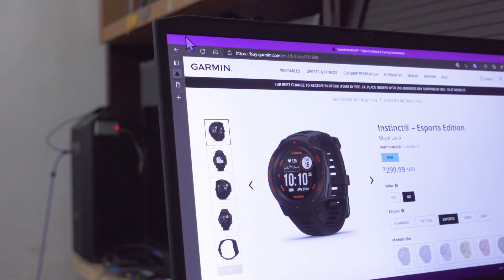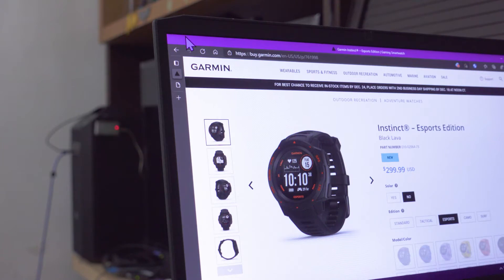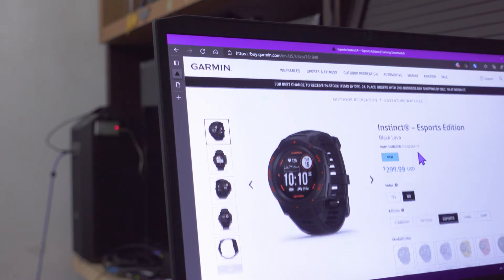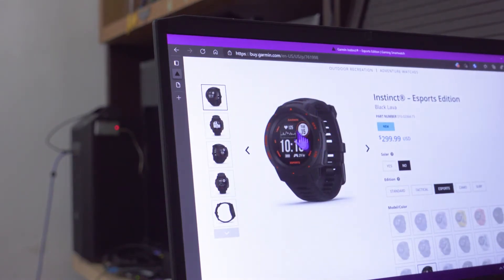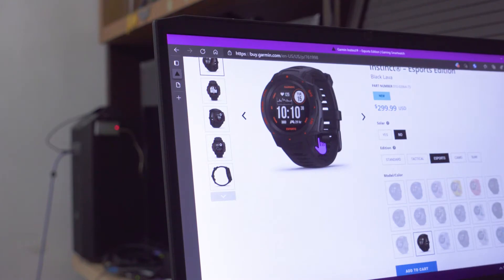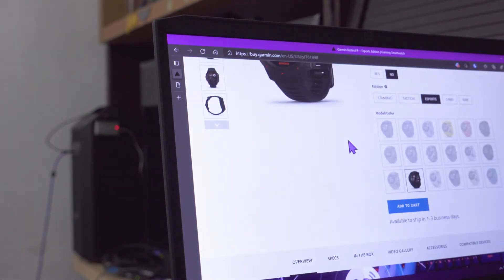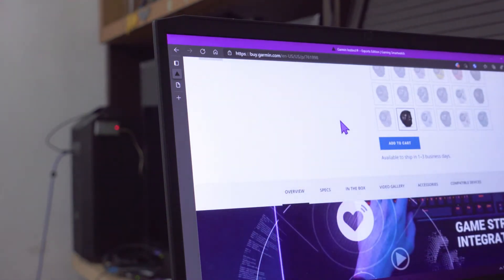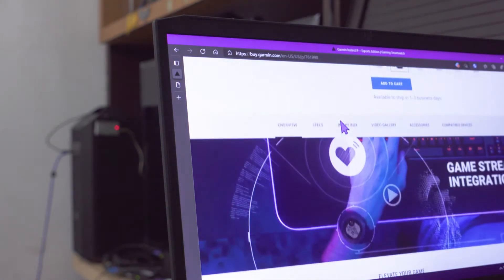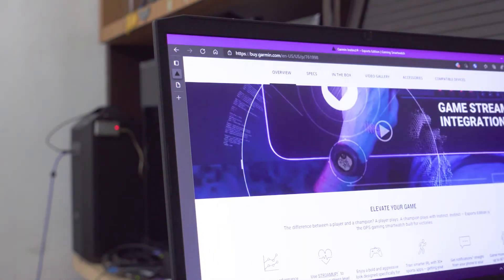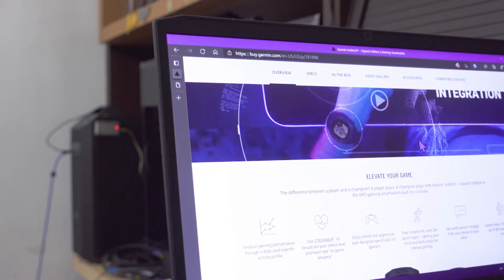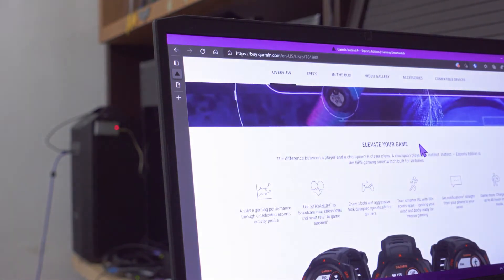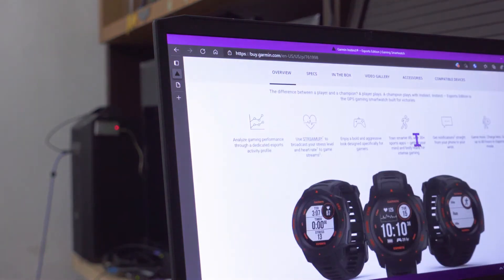Hello YouTube, this is Marauders here. So recently Garmin released an e-sports edition of their Instinct smartwatch. One of its main gimmicks is that you can do game stream integration, mainly in the sense that the watch can broadcast its heart rate via Bluetooth to an application.